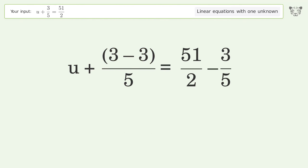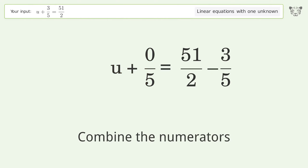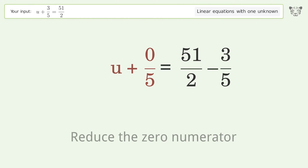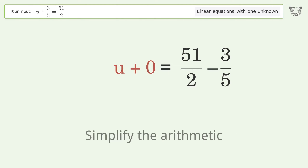Combine the numerators. Reduce the zero numerator. Simplify the arithmetic.